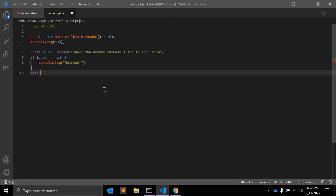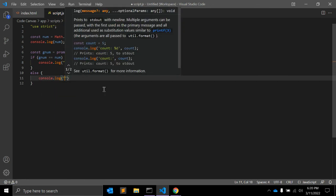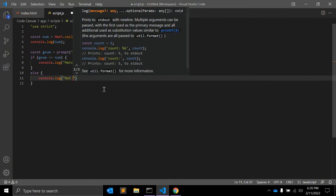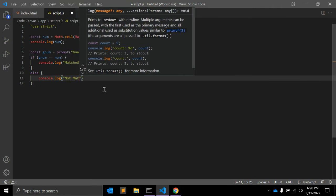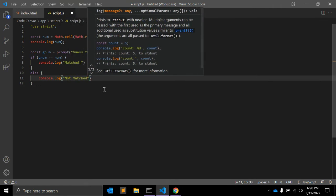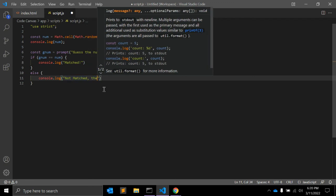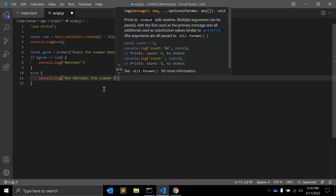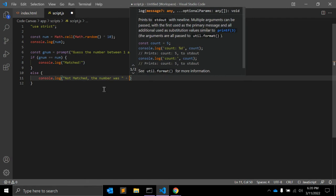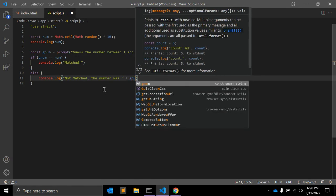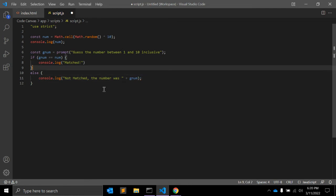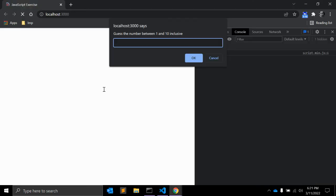Else console.log 'Not matched' and 'The number was' plus gNum, so we can see which number is guessed. This is fine. Let's save and open.